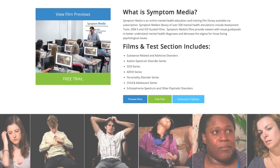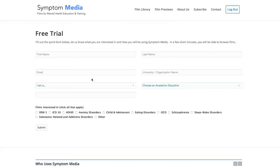Join the over 300 universities, colleges, medical schools, and hospitals subscribing to Symptom Media. Be sure to visit SymptomMedia.com to sign up for a free trial today.